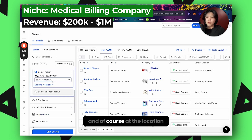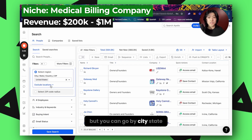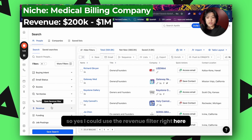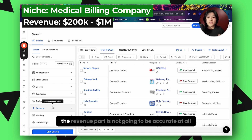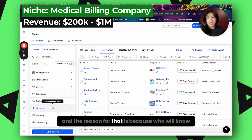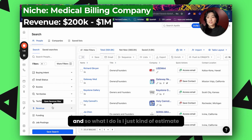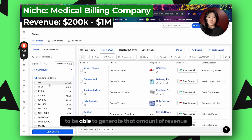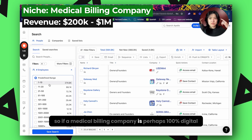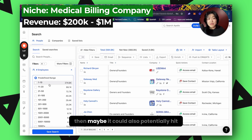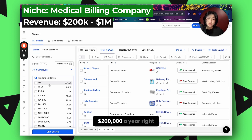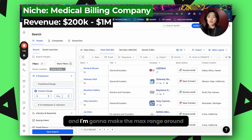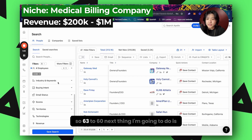Next, click on location and set it. For this example I'm just going to use the United States, but you can go by city or state. Next, I set the number of employees. Yes, I could use the revenue filter, but with any lead scraping tool the revenue data is not going to be accurate at all — how would these softwares even know? So I estimate based on what kind of company it is, how many people they'd need to generate that revenue. For a medical billing company, I'll put the range at 3 to 60 employees.